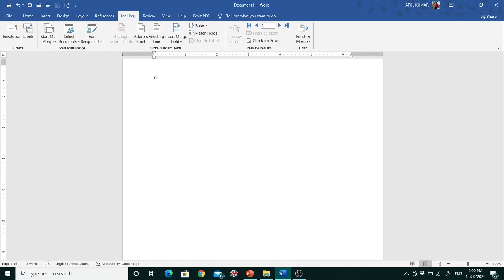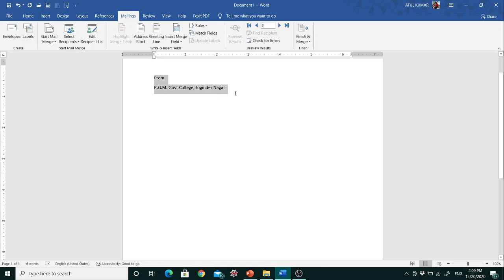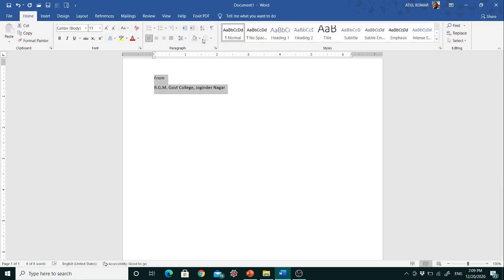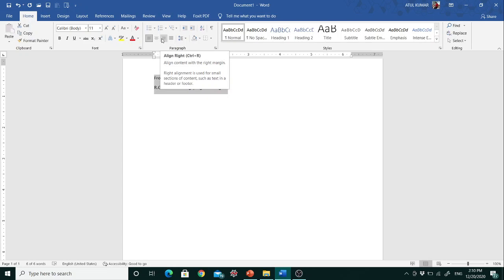So firstly I am just writing here a letter — suppose the company name is RGM Government College, Jugindranagar. The first line of the letter is from where that letter is coming, so here I am writing from RGM Government College, Jugindranagar.